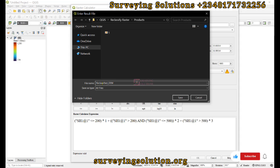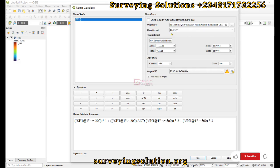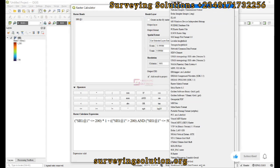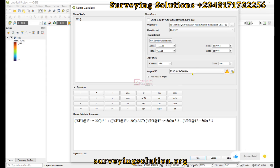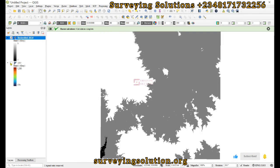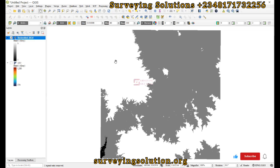Let's set the output layer name to 'reclassify' and leave the output format and CRS as the defaults. Click OK to run. The result now appears — the blending you see is because the color ramp is using a black-and-white gradient going from black to white.